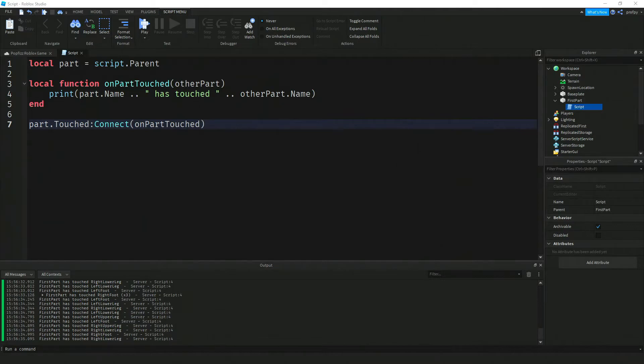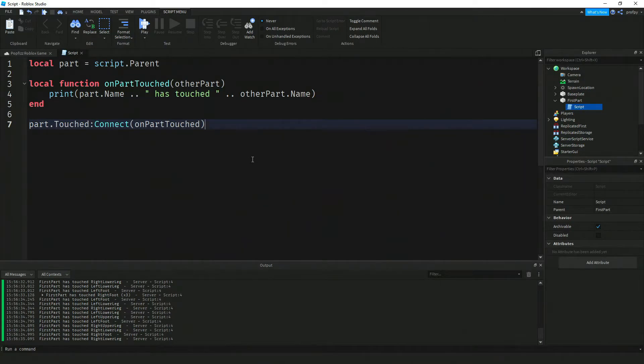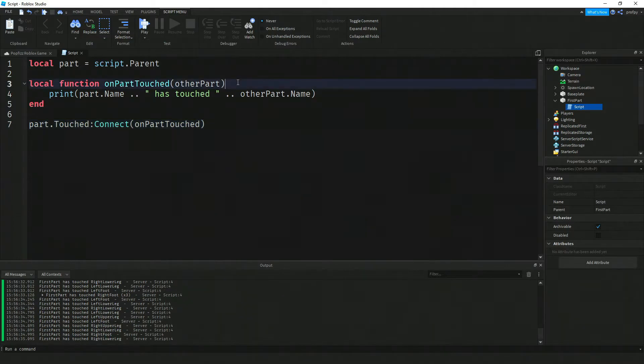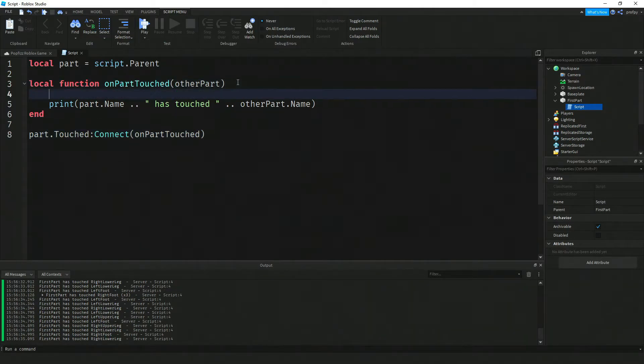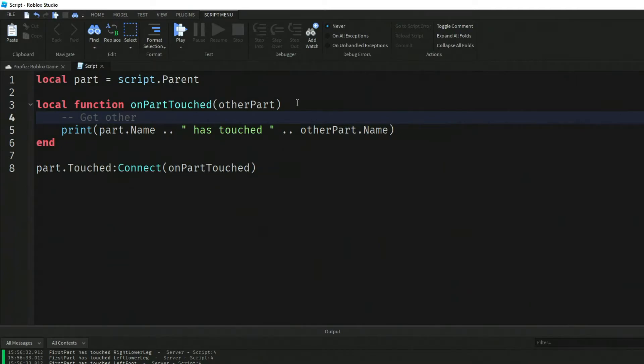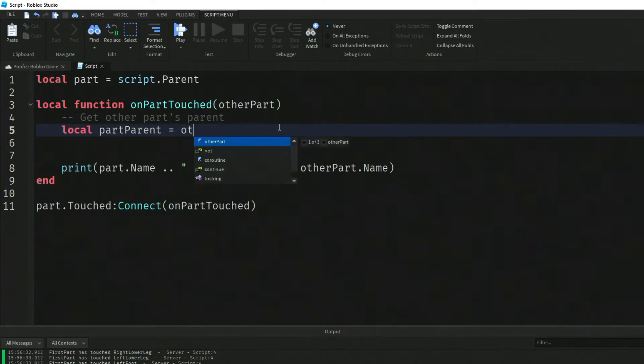Let's stop that script and try a slightly different version. When the player touches the part, let's check and make sure it's a humanoid object. Let's add some code to our script because we only want it to be detected if the part touching it is another humanoid. Get the other part's parent: local partParent equals otherPart.parent.